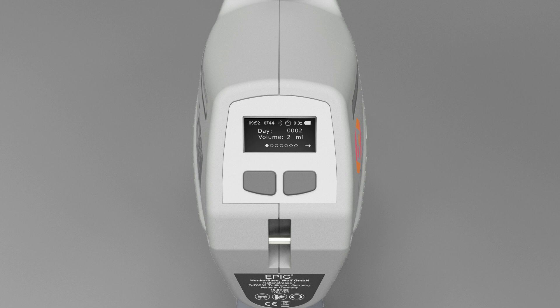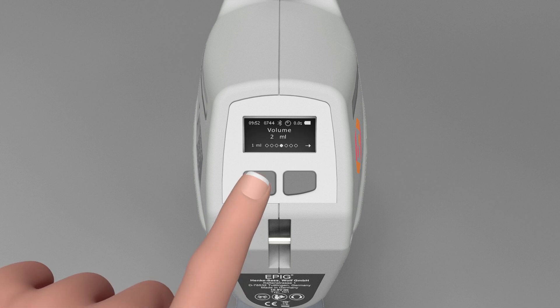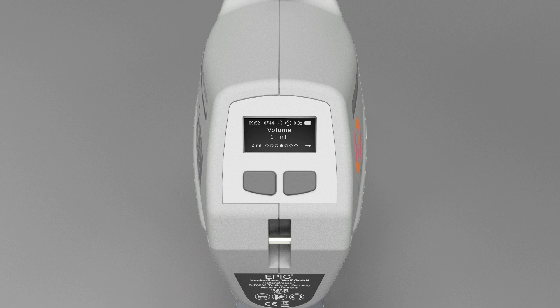The user menu is divided into two levels. The first level contains all settings that need to be changed or reset frequently, such as different counters and the injection volume.